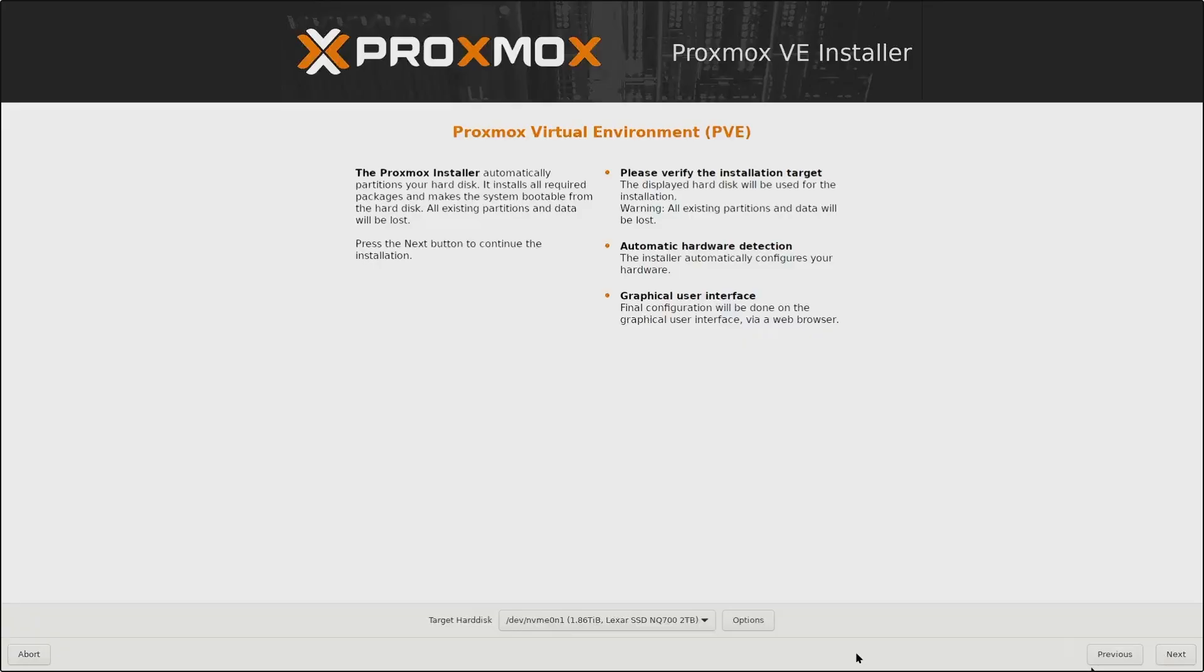Then it will ask us where we want to install the Proxmox operating system. Now, I only have one device, so that is preselected for me. But if I had multiple hard drives, I would have been able to select where I want to install it.